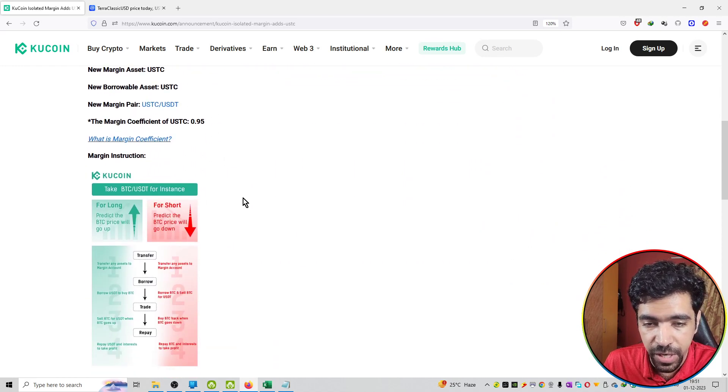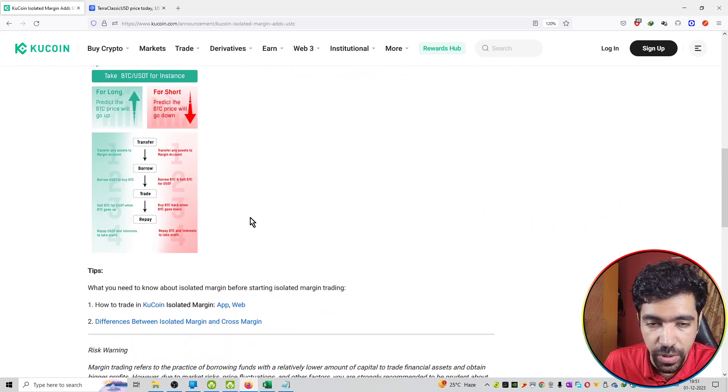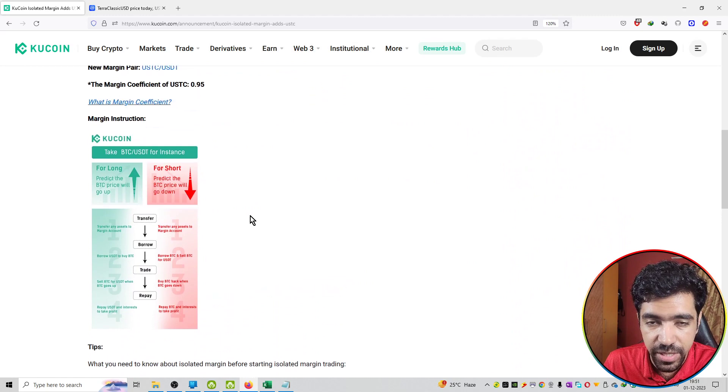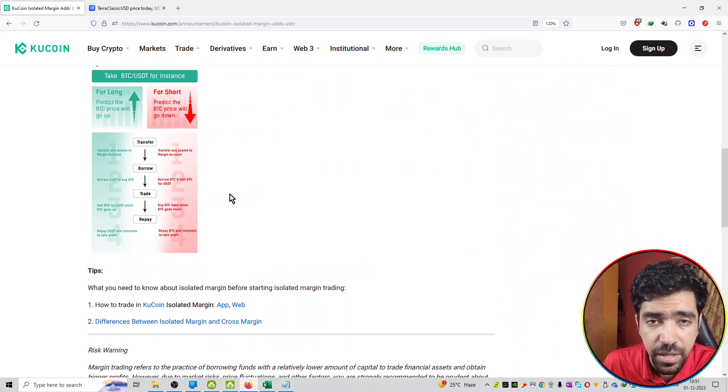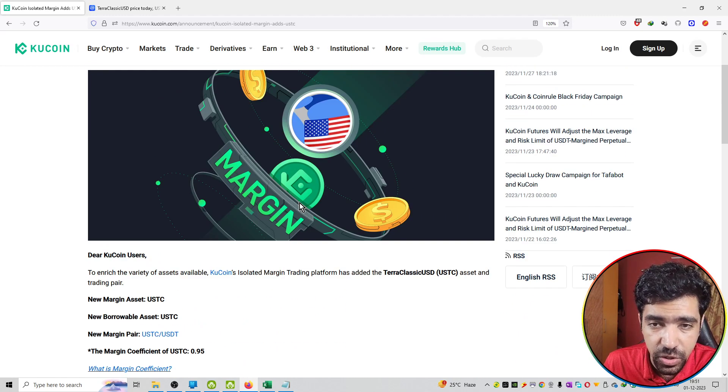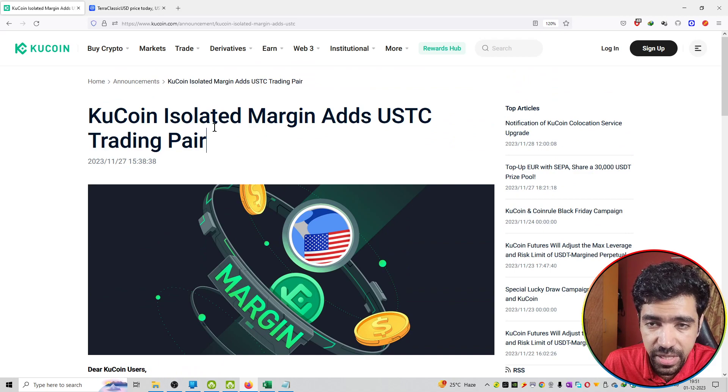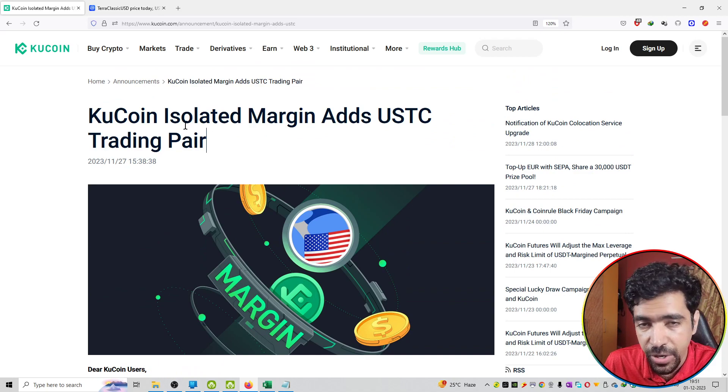That is now available on the KuCoin exchange. You can see this margin is available. That means you can long and you can also short this particular coin on KuCoin exchange.